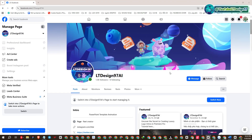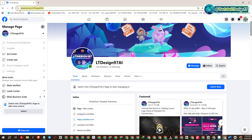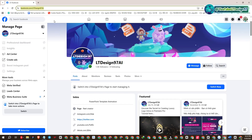Step 1: Visit my fan page called LT Design 97 AI. Don't forget to click the follow button to update more new information on this page.